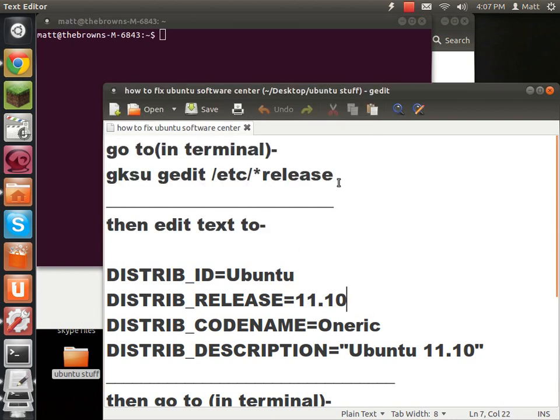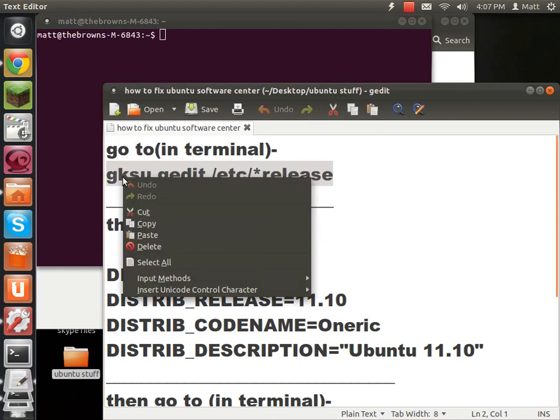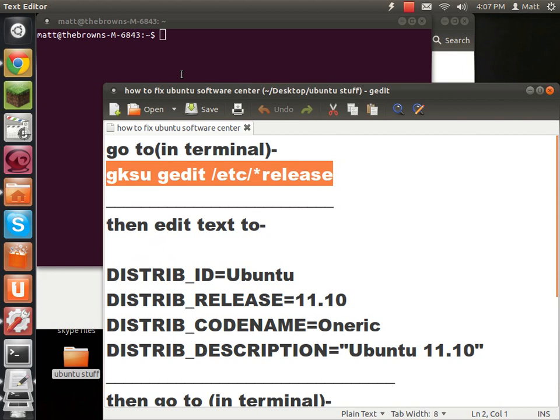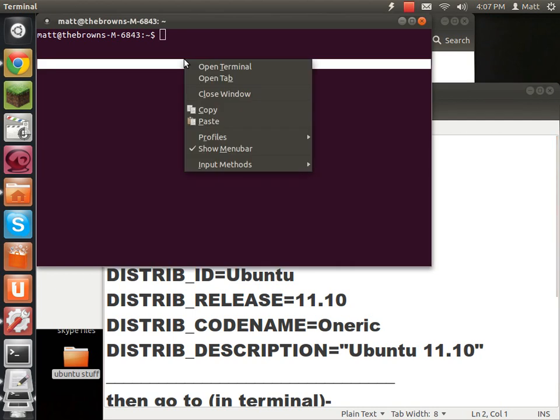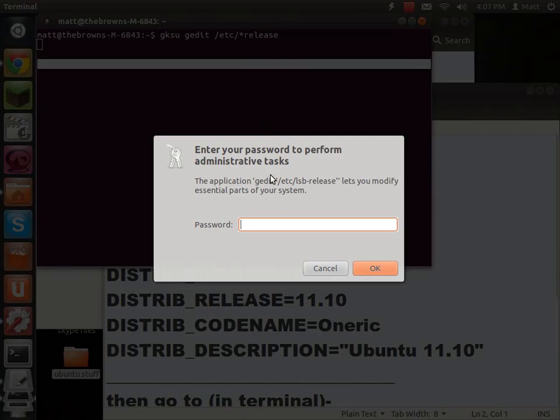Now what you need to do is you need to copy this, I have it in the description, and right-click, paste, and hit enter. So if you have a password, you have to type in your password.